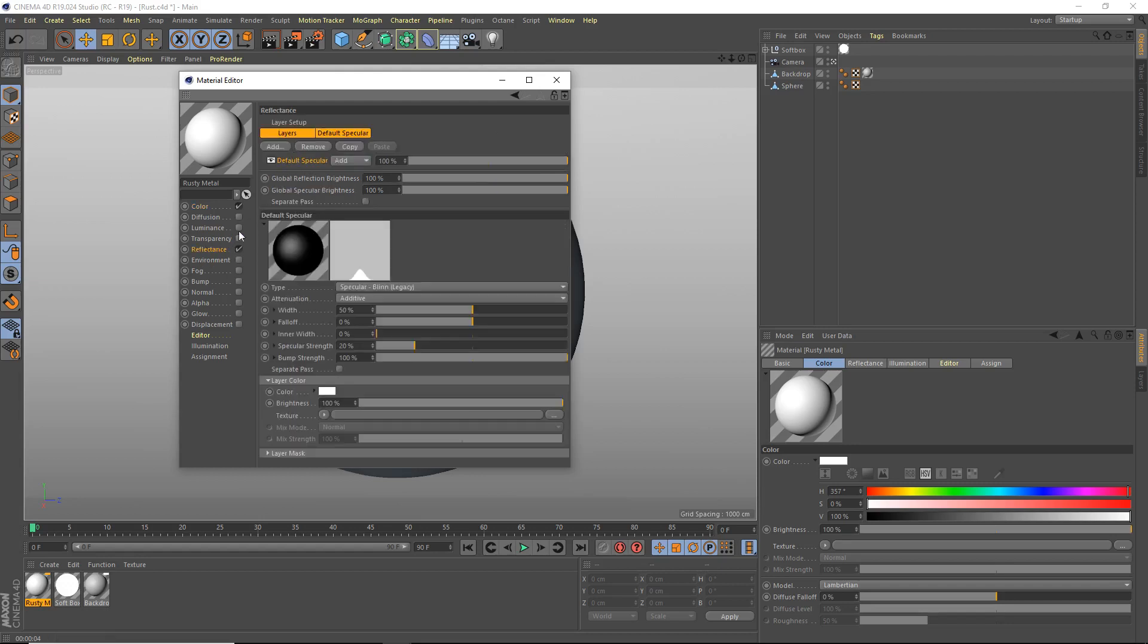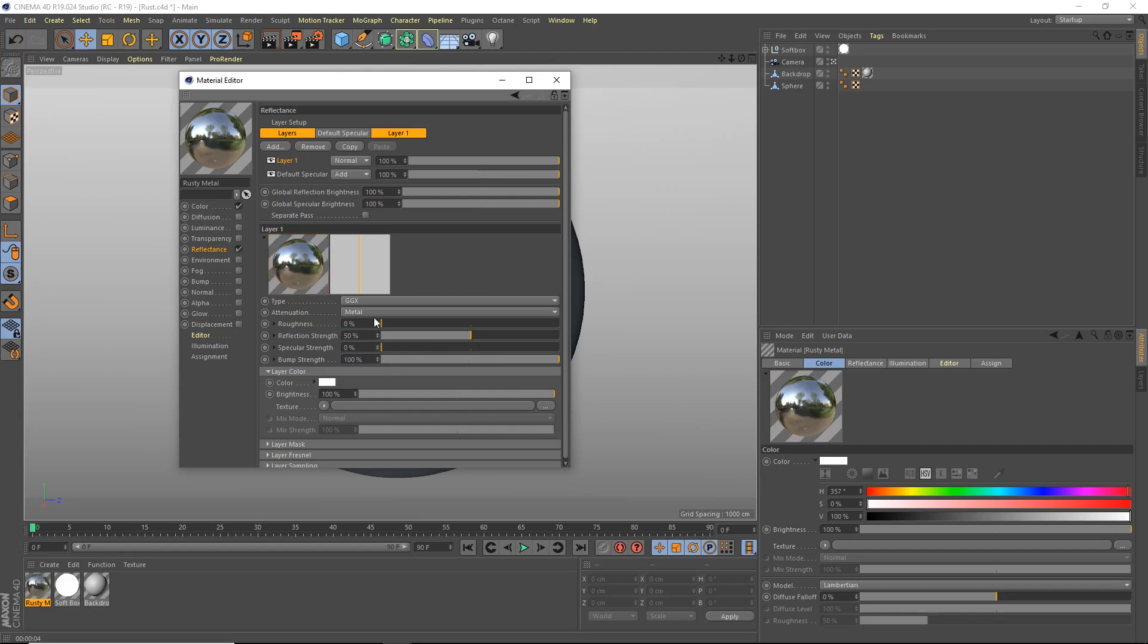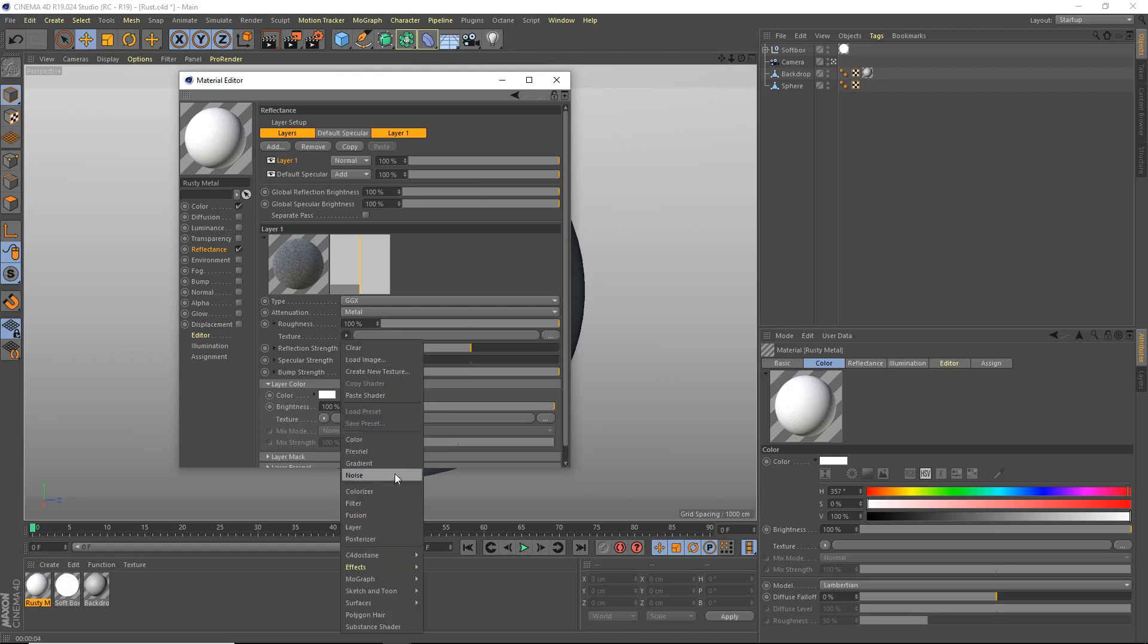We're going to add reflectance, add GGX reflection, set the attenuation to metal and the reflection strength to 50, specular strength to 0. The actual roughness itself, we're going to bring that up to 100 and add the texture.